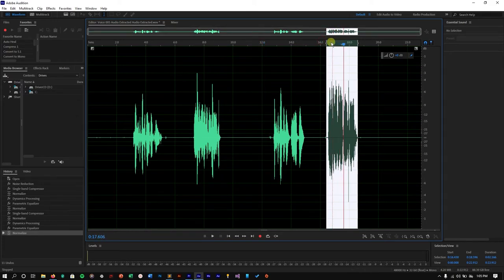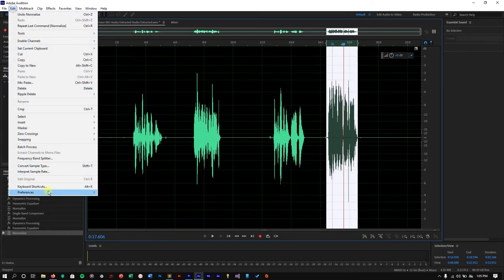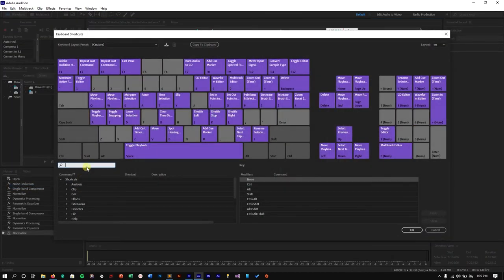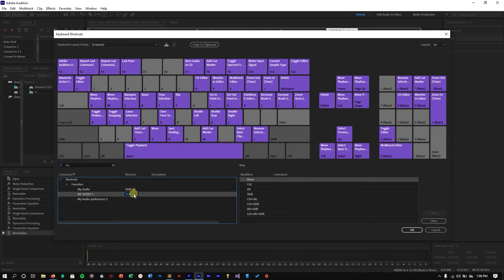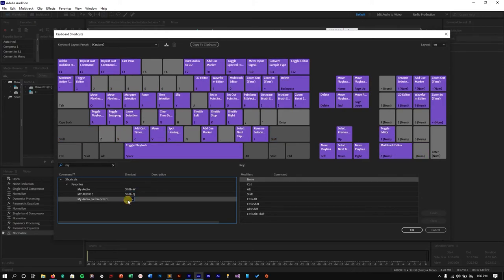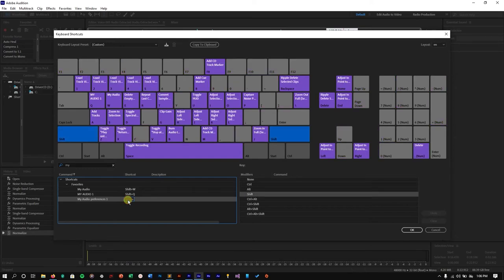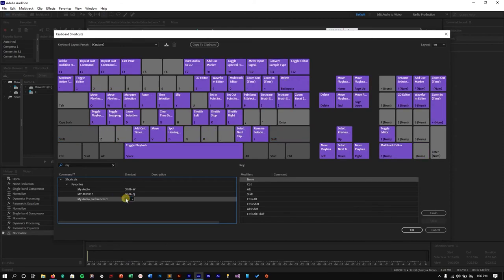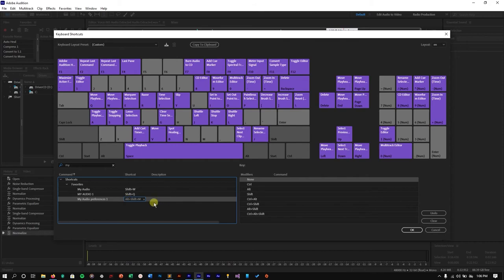If you want to set up a keyboard shortcut, go to Edit > Keyboard Shortcuts and search for your audio preset name — the name you saved when you stopped recording favorites. I'll search for 'Audio One,' double-click it, and assign a shortcut — for example, Shift+Alt+M. Now any time I press Alt+Shift+M, it will apply the full preset for me automatically.